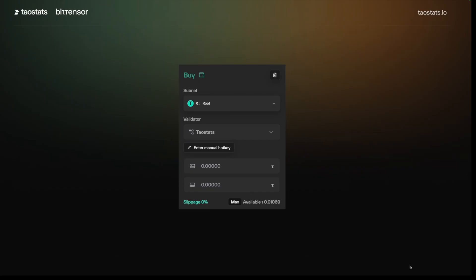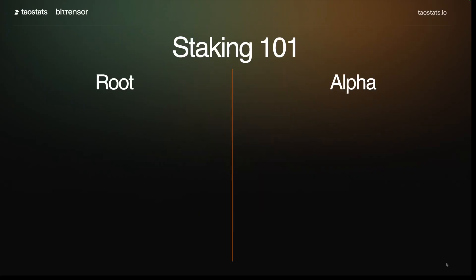On TAO stats, it's really easy to stake. You can go to your dashboard, pick the subnet you want to buy on, and click buy. In this case, you can see I am going to be staking on root, staking to TAO stats. When it comes to staking, there are two ways to think about it: there's root staking and there's alpha staking. Let's talk about how they're different and how they're the same.